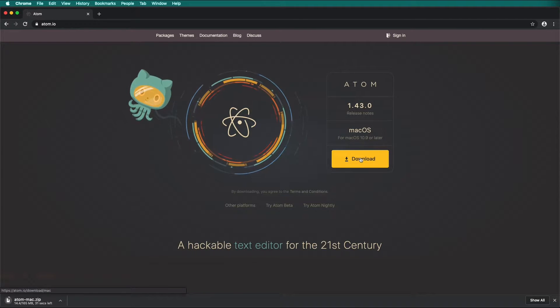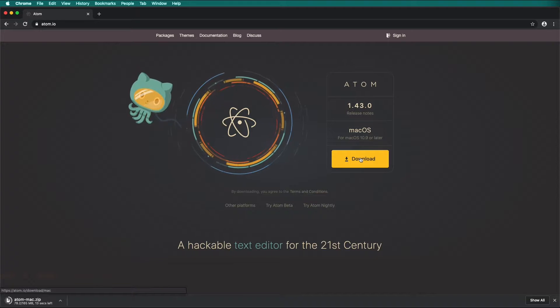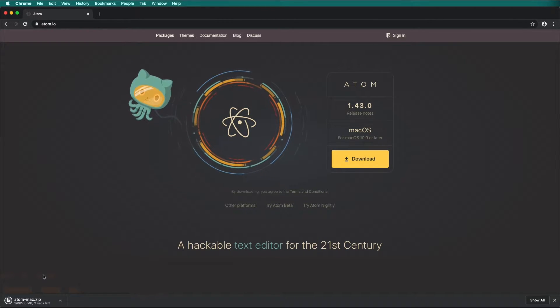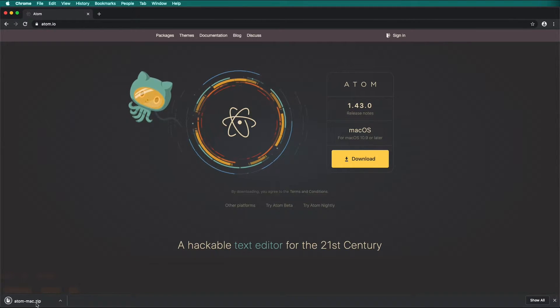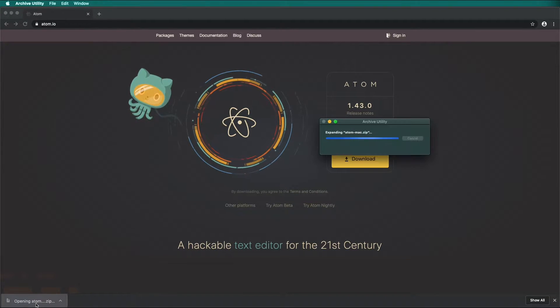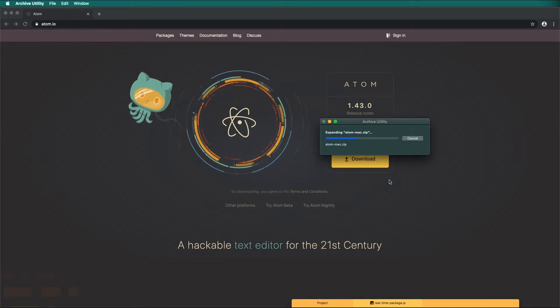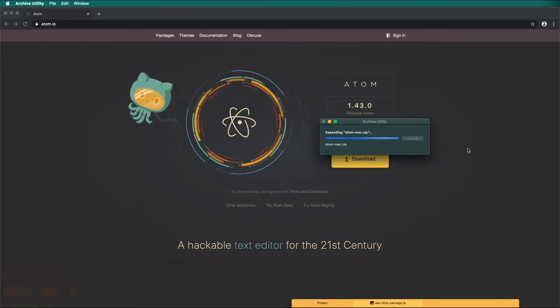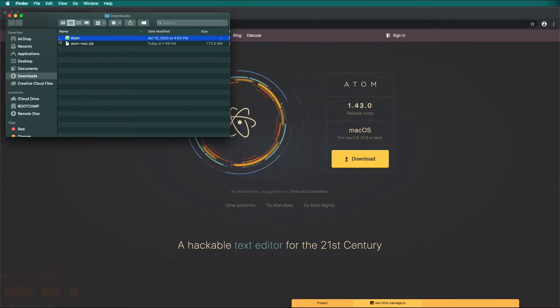Use a web browser to type in Atom and navigate to download the Atom code editor. It is sponsored by GitHub, simple to download and simple to use. Once downloaded, transfer the application to your Applications folder and open it.